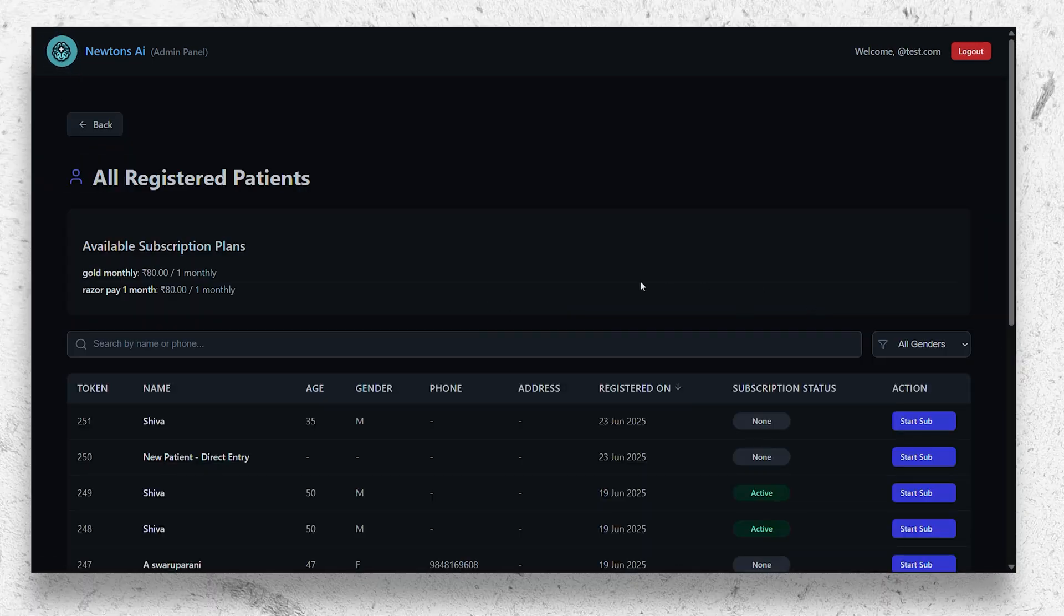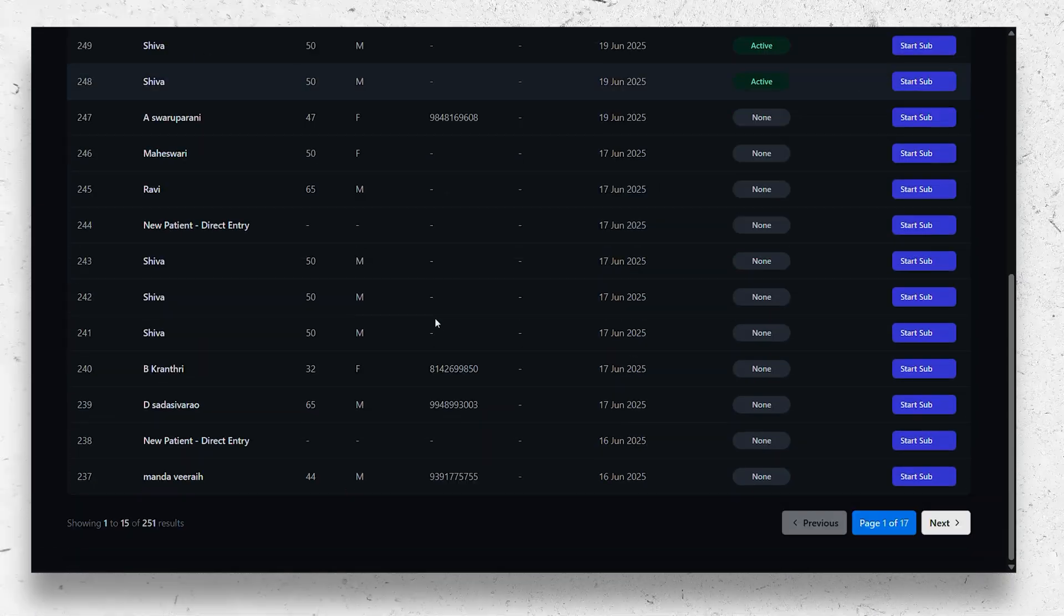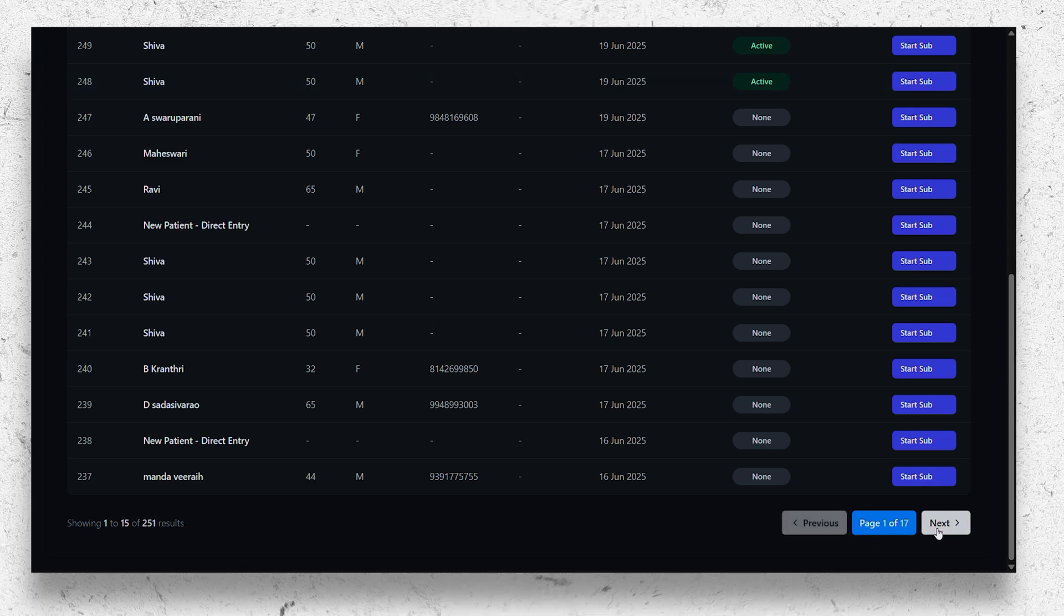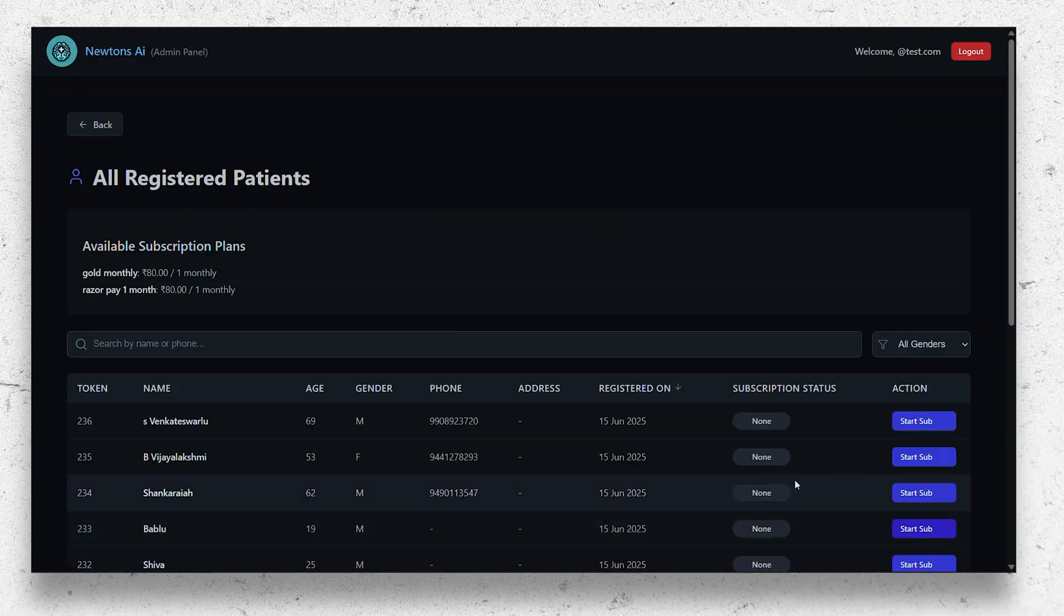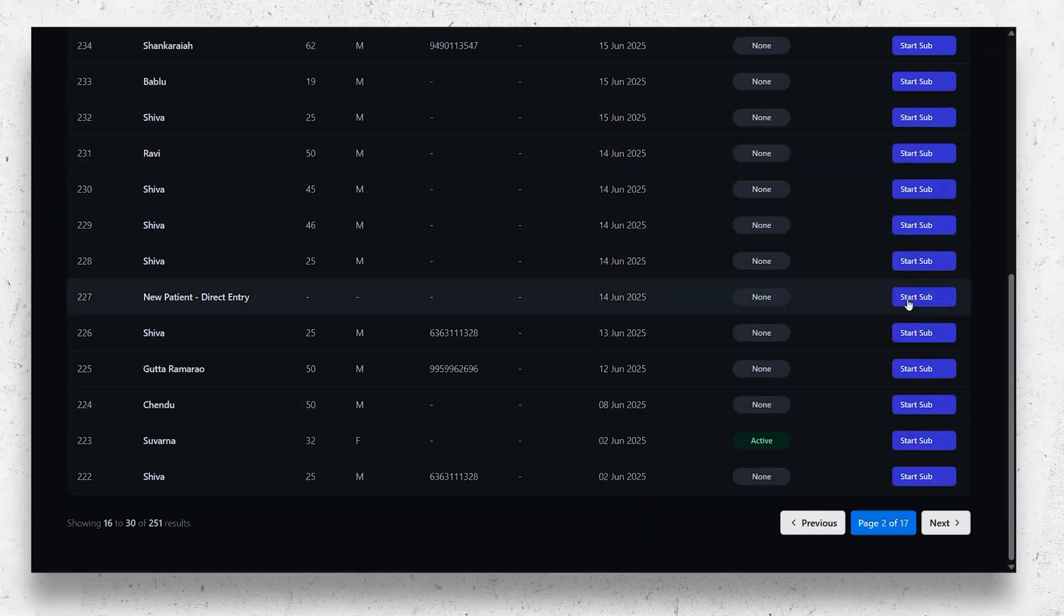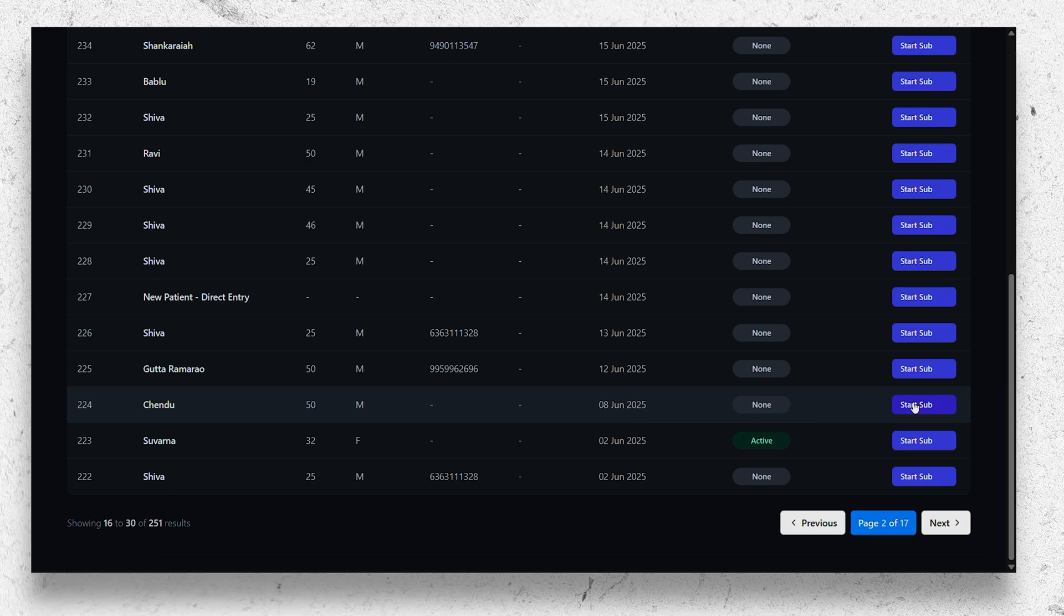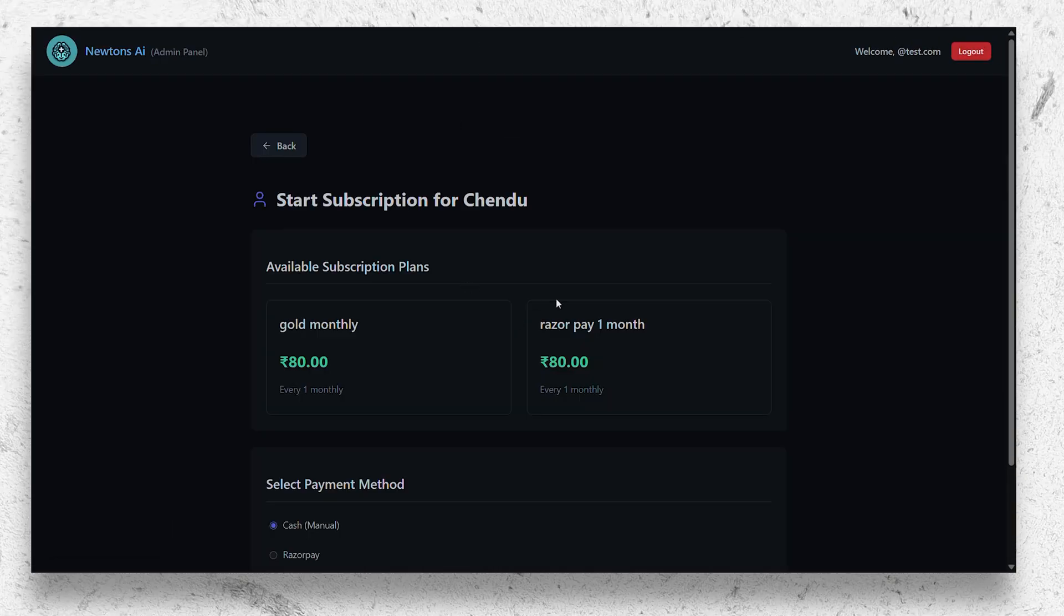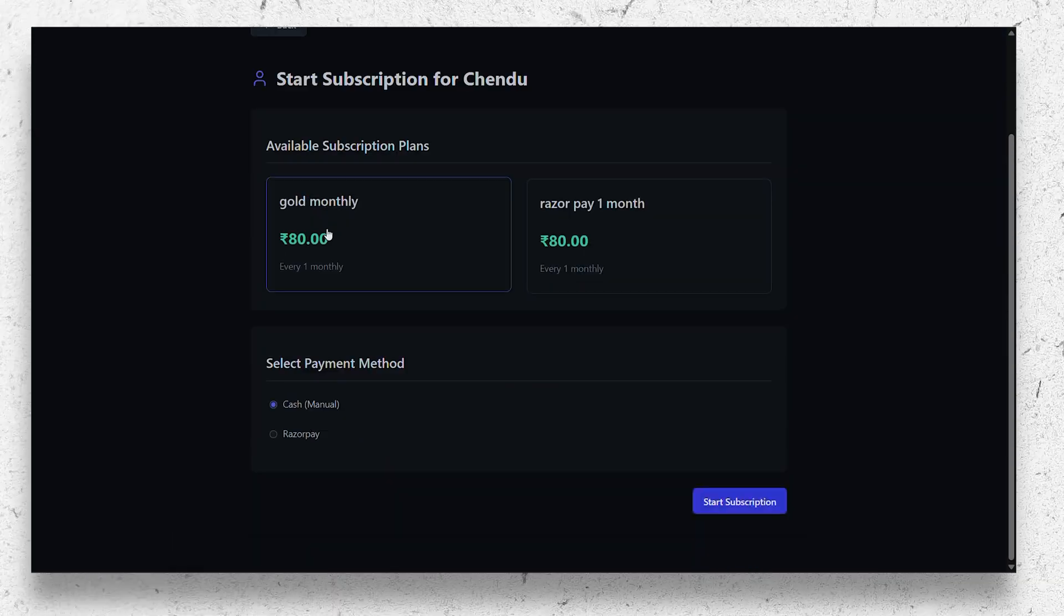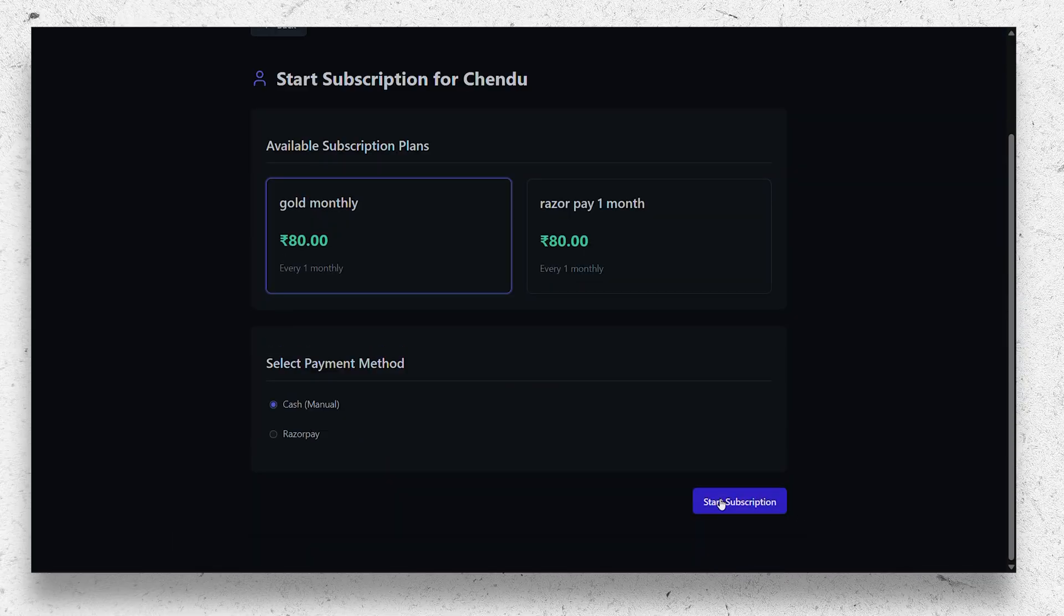It also has the patient section where all the patients that ever came to your hospital will be noted. Where you can add subscription to the patients manually, you can set cash or Razorpay as the payment option.